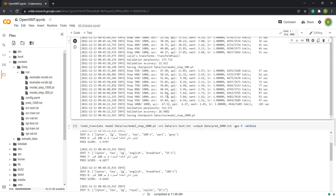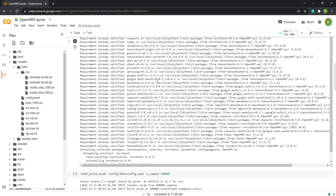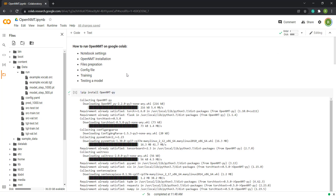That's all for now. I will leave a link to this notebook so you can use it. You just need to create the data folder, upload the files, and you can go from there. That's all, guys — hope you enjoyed the tutorial and thanks for watching, see you next time.